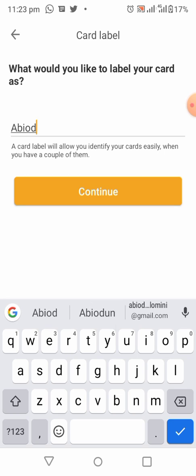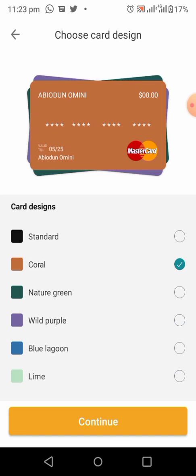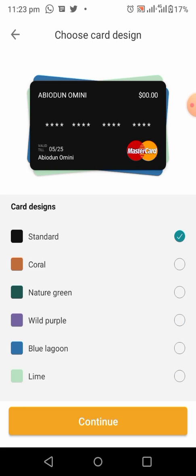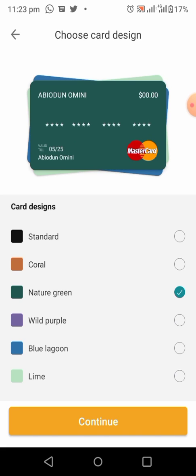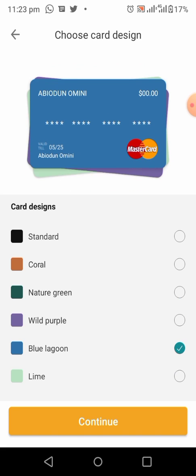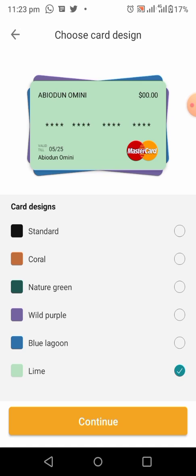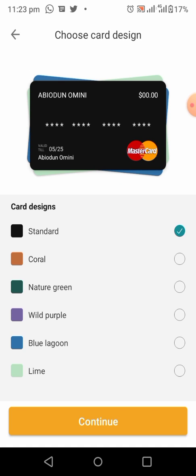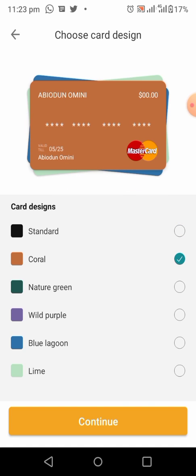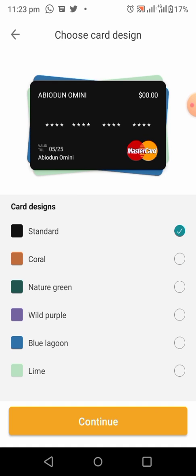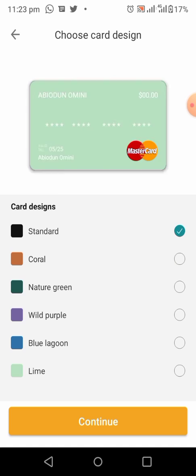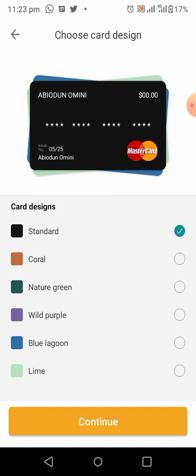As you can see, I'm writing my name for the card. On the next page, you have to choose a design for your card — either the standard color, coral color, nature green, white, purple, blue lagoon, or lime color. You can choose any one. Then click on Continue after you choose your color.